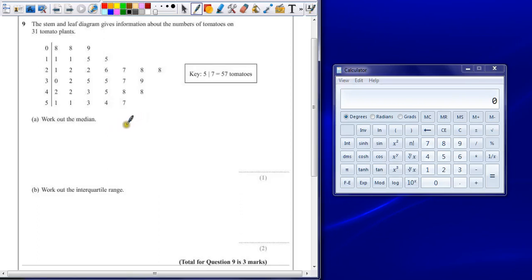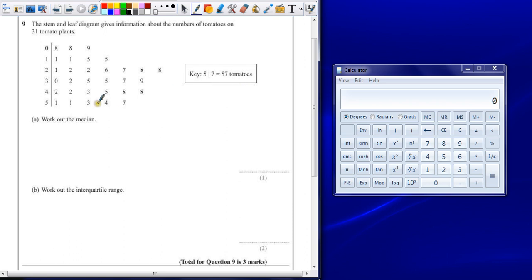Question 9. The stem and leaf diagram gives information about the number of tomatoes on 31 tomato plants. The key shows that 5 dash 7 equals 57 tomatoes, means that the number on the left is your tens, the number on the right is your units.